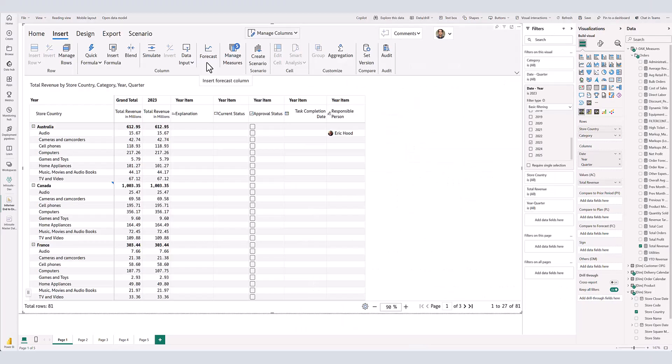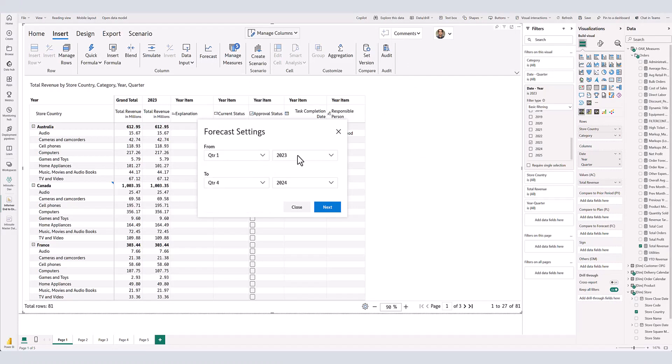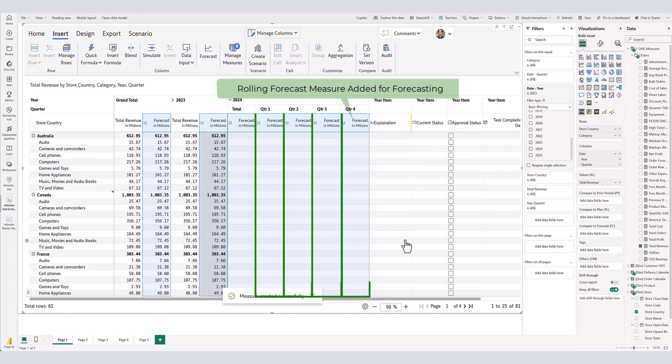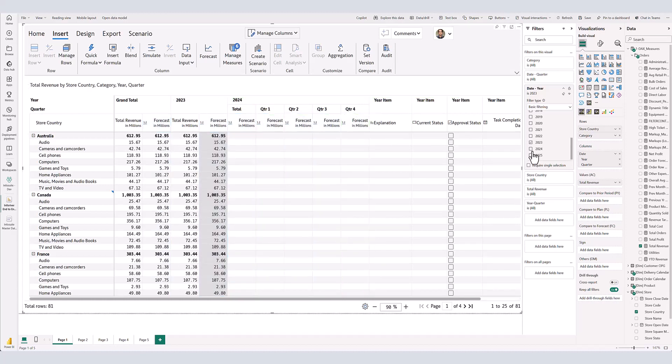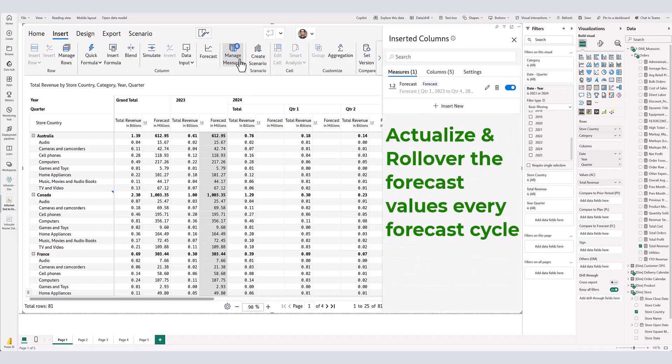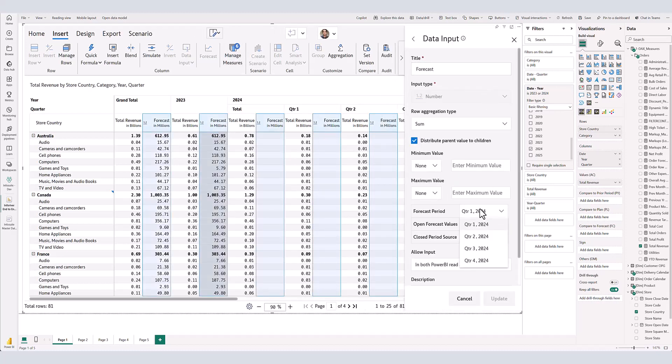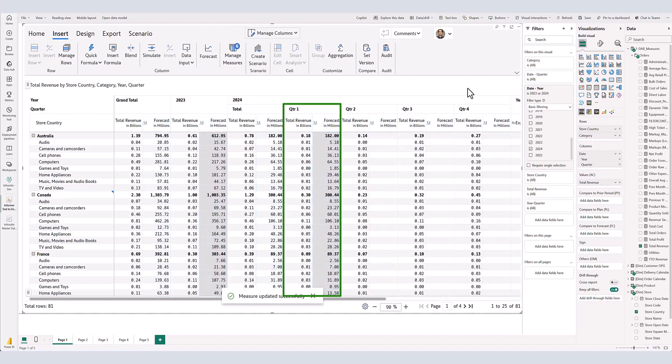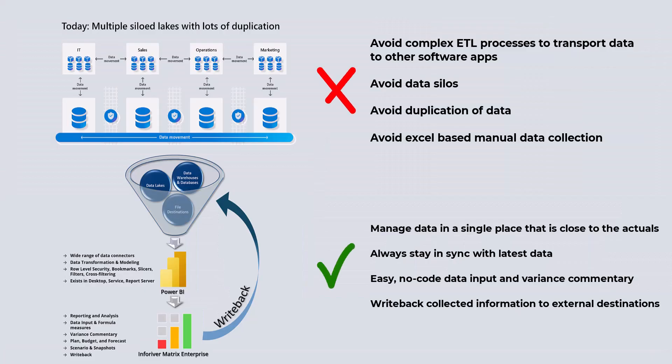Well, Inforiver's time intelligence engine allows you to virtually extend your time periods into the future. You will notice that I have updated the template to show the four quarters of 2024 separately. As you roll into 2024, the future periods will start becoming available in your data model. When each quarter closes, you also have the option to update your forecast automatically with the actual revenue for the closed quarter. This ensures that your full year forecast for 2024 always stays accurate. Features like these that deliver reporting and planning in one platform help you avoid expensive ETL processes to transport actual data to other planning software applications. Managing the entire workflow in a single place avoids data silos, duplication of data, and eliminates Excel-based data collection.